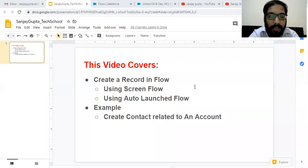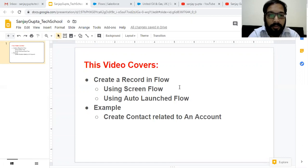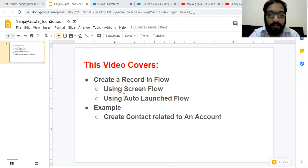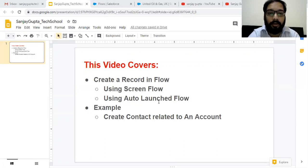Hello friends, I am Sanjay Gupta. I welcome you on Sanjay Gupta Tech School. In this video I am going to demonstrate how you can create a record in Flow. I am going to demonstrate in two different ways: first we are going to create a record using Screen Flow, and the second method will be creating a record using Auto-Launch Flow.